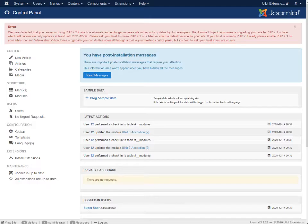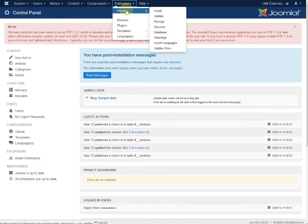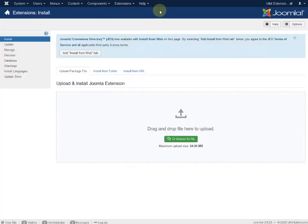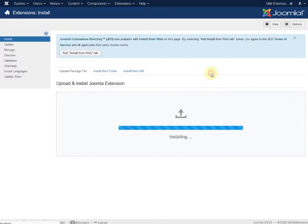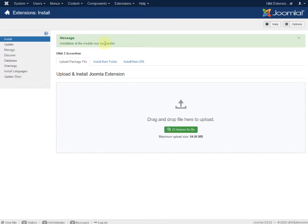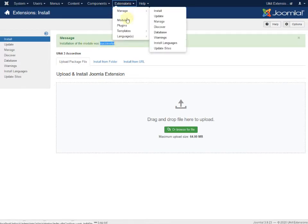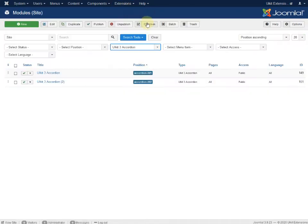We have to install the module. Go to Extension Manager, click Install, and here is the Accordion module. Just drag and drop the file — successfully installed. Now we are searching for the module.